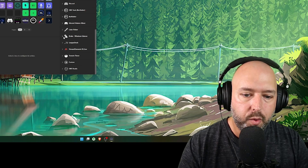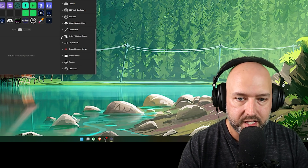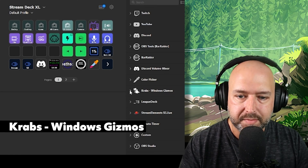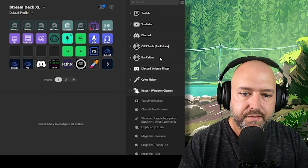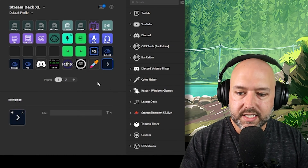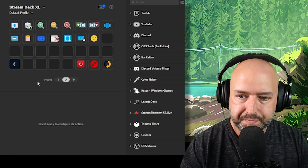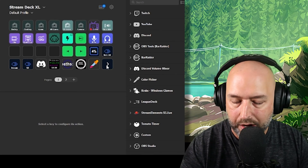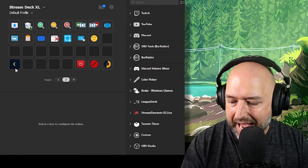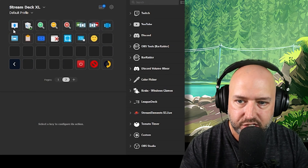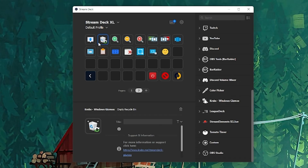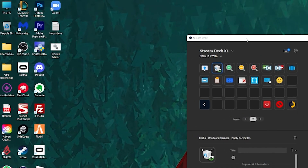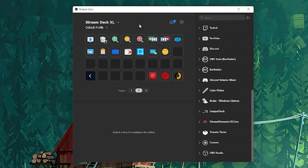The next big one is Crabs Windows Gizmos. It's a set of Windows utility tools I've put on a secondary page of my Stream Deck. You navigate there with a little arrow button and back with a back button. One handy feature is Empty Recycling Bin — instead of right-clicking the bin on your desktop, you just hit the button on the Stream Deck and it empties.